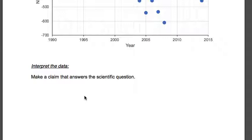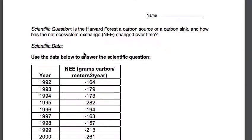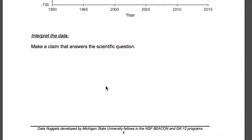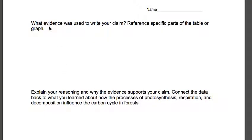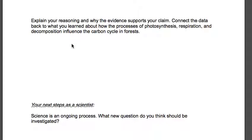So you're going to make a claim that answers the scientific question. Remember, the question was: is the Harvard Forest a carbon source or a carbon sink, and how has the net ecosystem exchange changed over time? I want you to answer that here — I'm not going to give you that answer. Then: what evidence was used to write your claim? Refer back to the table and graph and explain why you answered the way you did. Then explain your reasoning and why the evidence supports your claims. Connect the data back to what you learned about the processes of photosynthesis, respiration, and decomposition, and how that influences the forest.